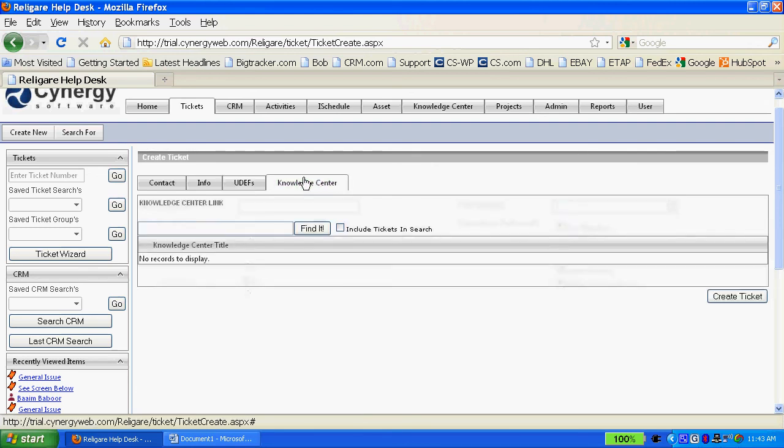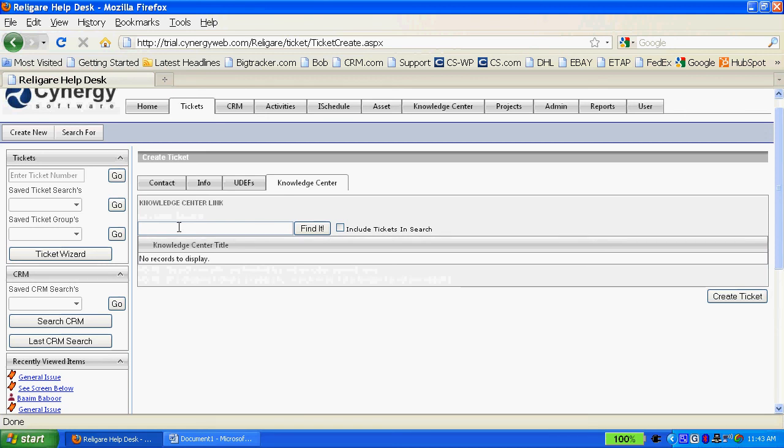I could also go to the Knowledge Center if I wanted to do a quick search for articles that happen to be solutions for what I'm trying to solve here, or I could include tickets in that search and look at other tickets that might have had something to do with this particular problem I'm having.